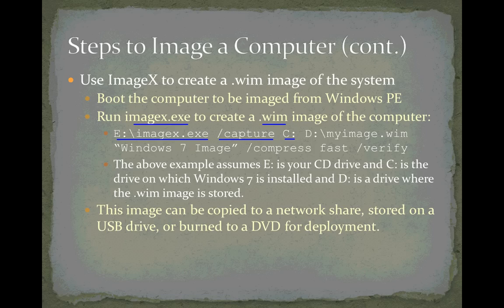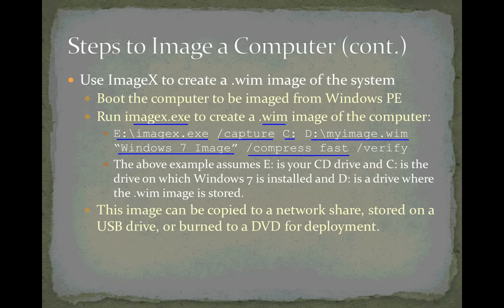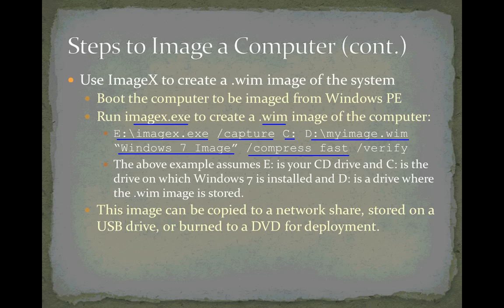D colon backslash myimage.wim is the destination drive and filename for the image of the C drive. We can give the image a name in quotation marks - I call it Windows 7 image. The compress option allows you to choose the compression type. Fast compression means imaging goes faster, but the image will be larger.